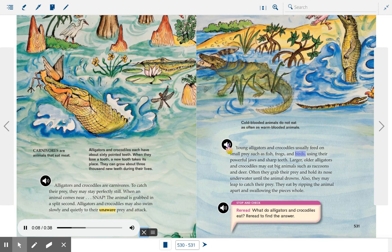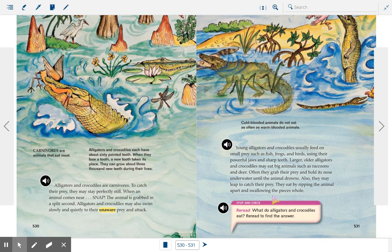Young alligators and crocodiles usually feed on small prey such as fish, frogs, and birds using their powerful jaws and sharp teeth. Larger, older alligators and crocodiles may eat big animals such as raccoons and deer. Often they grab their prey and hold its nose under water until the animal drowns, or they may leap to catch their prey. They eat by ripping the animal apart and swallowing the pieces whole. Cold-blooded animals do not eat as often as warm-blooded animals. The stop and check asks: what do alligators and crocodiles eat? Both are carnivores that eat meat.